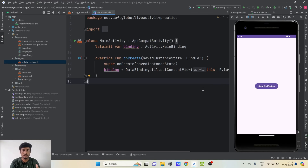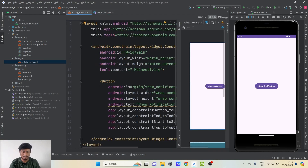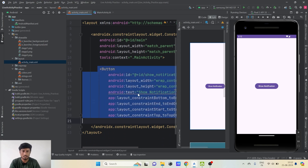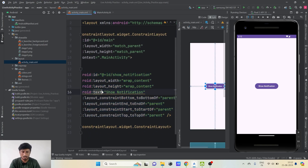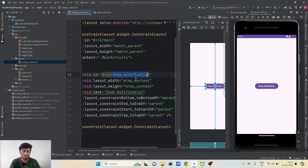That is the aim of this tutorial, so let's get started. I'm in a basic Android project that uses data binding. In activity_main there is only one button labeled 'Show Notification'. On clicking this button we'll show a notification and then update it dynamically.